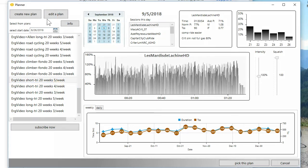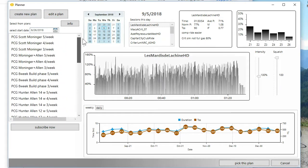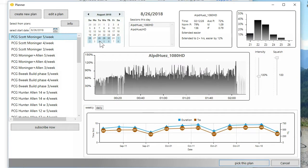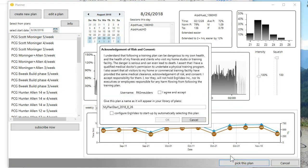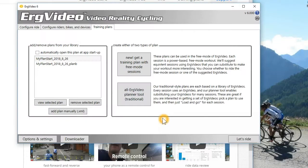And you would adopt a plan. So in this case, say I want to pick the Scott Monninger 5-week plan. It lays out from August 26, which is today. I could choose a different start date. There's all kinds of options here. Create that or take that as my plan. It puts it into the ErgVideo. I'm going to just call it Plan B. Click OK. And it's automatically in my list of plans.